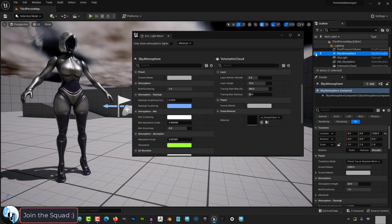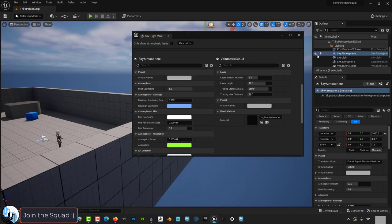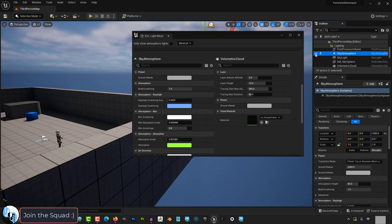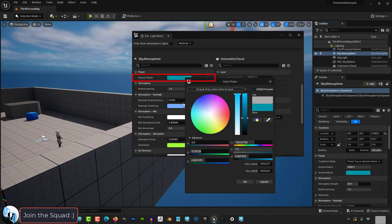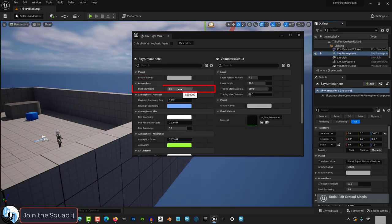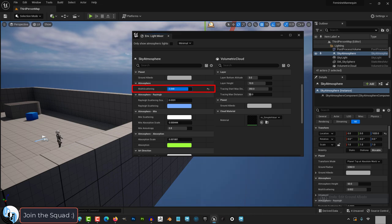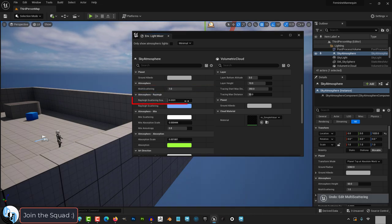And then we have sky atmosphere. If you turn it off you can see that it controls the atmosphere. You can control the color of it over here. Multi-scattering controls how much light looks like it's scattering around the atmosphere.